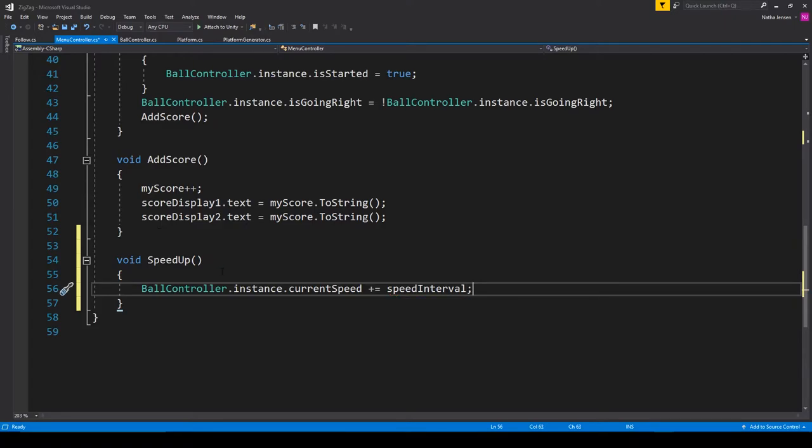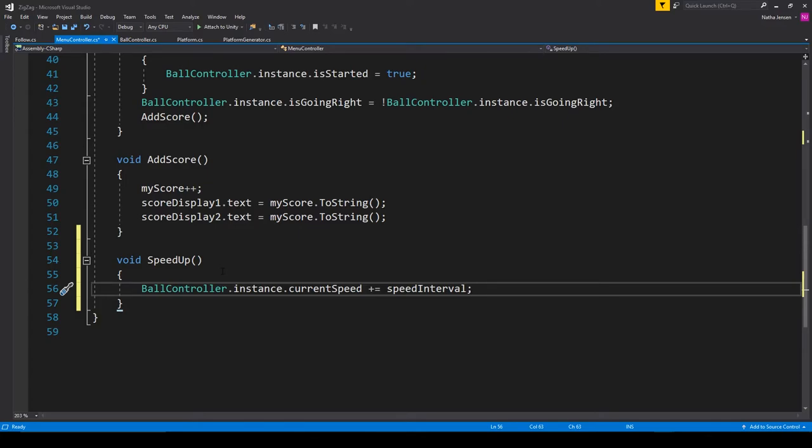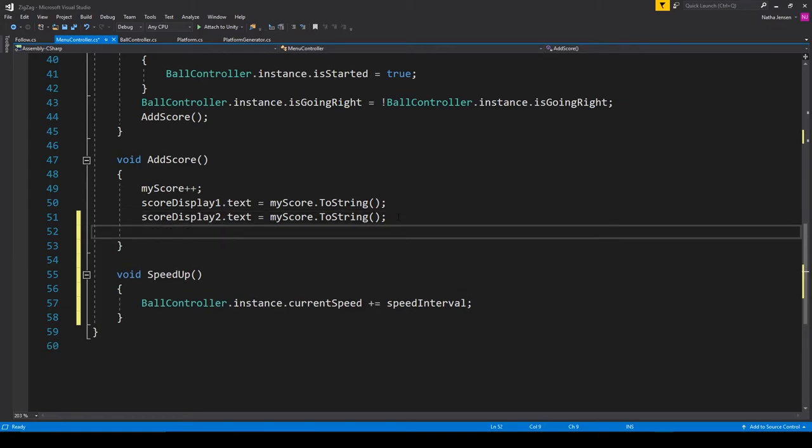You can call this function at any reoccurring moment of your game. If you wanted to you can create a timer so that every 30 seconds you increase the speed. But for my version of the game I want the speed increase to be based on the score of the player.